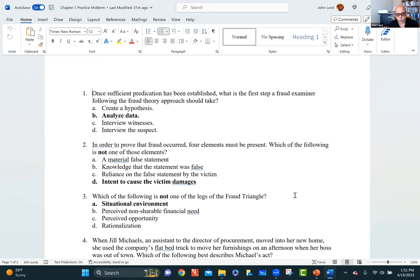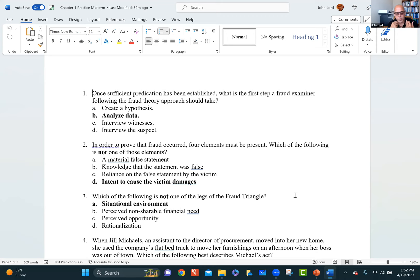Question 2: in order to prove that fraud occurred, four elements must be present. Which of the following is not one of those elements? The elements are: material false statement, knowledge that the statement was false, intent — we meant to do it — and reliance on the false statement by the victim. 'Intent to cause the victim damages' is not one of the required elements. If somebody is putting something fraudulently in the financial statements, they may be hoping it will attract capital and the company will grow — they may not have intended to cause harm. But when fraud happens, people are harmed, which is when we have to go through courts.